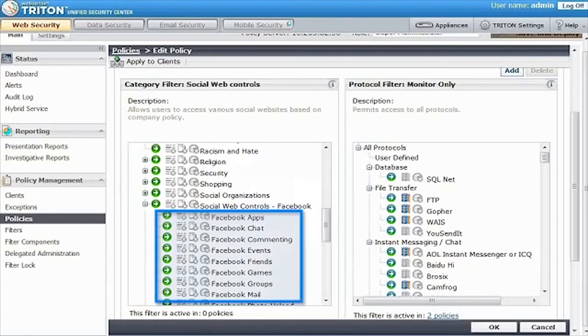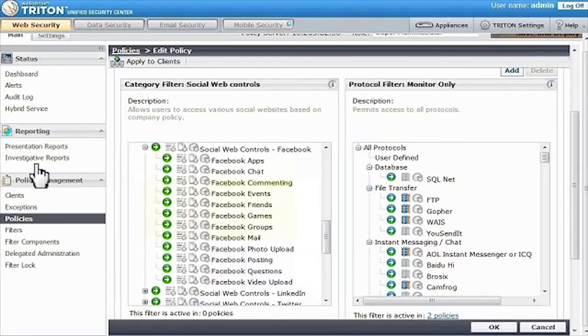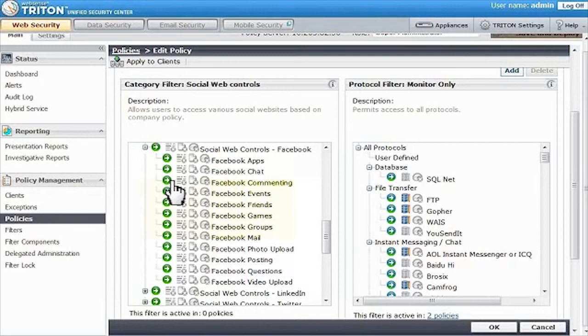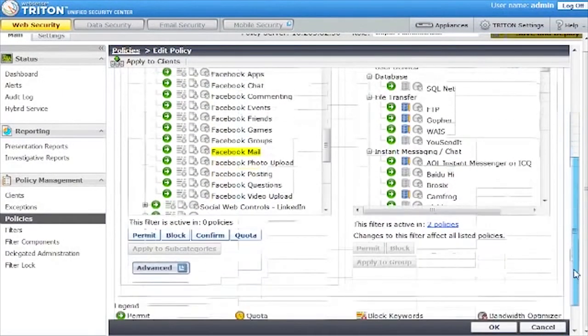go to the subcategory section of the category called Social Web Controls Facebook. Highlight the features you'd like to control, in this case Facebook commenting and Facebook mail, then click Block.